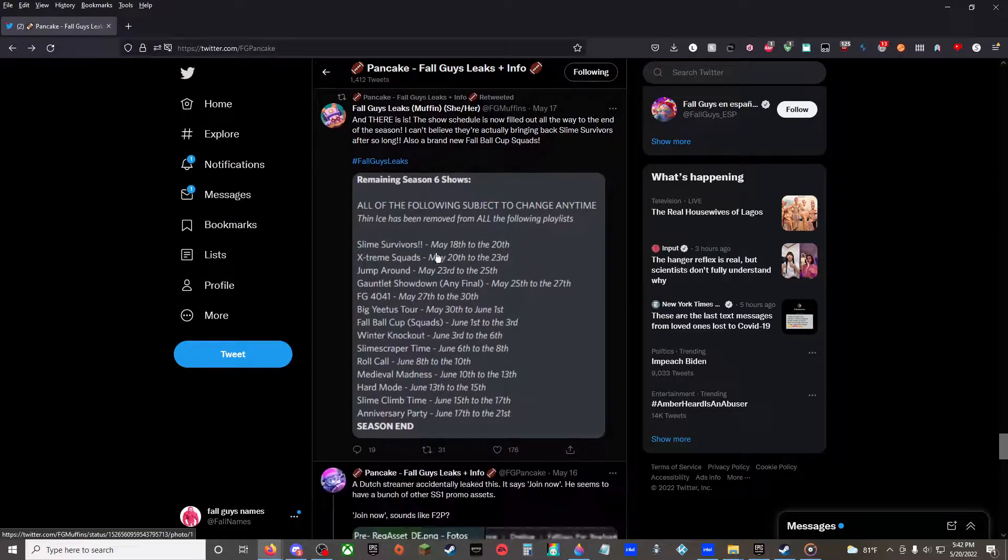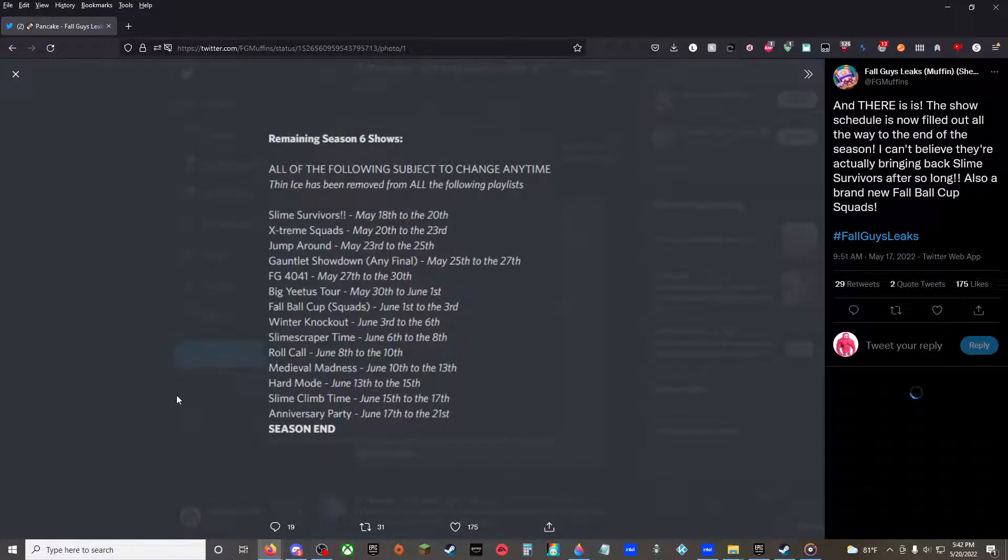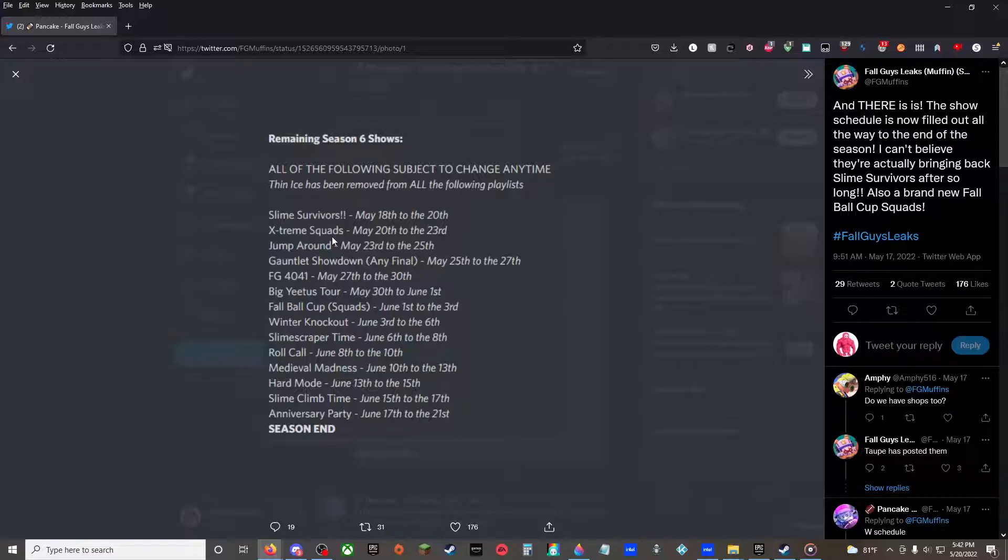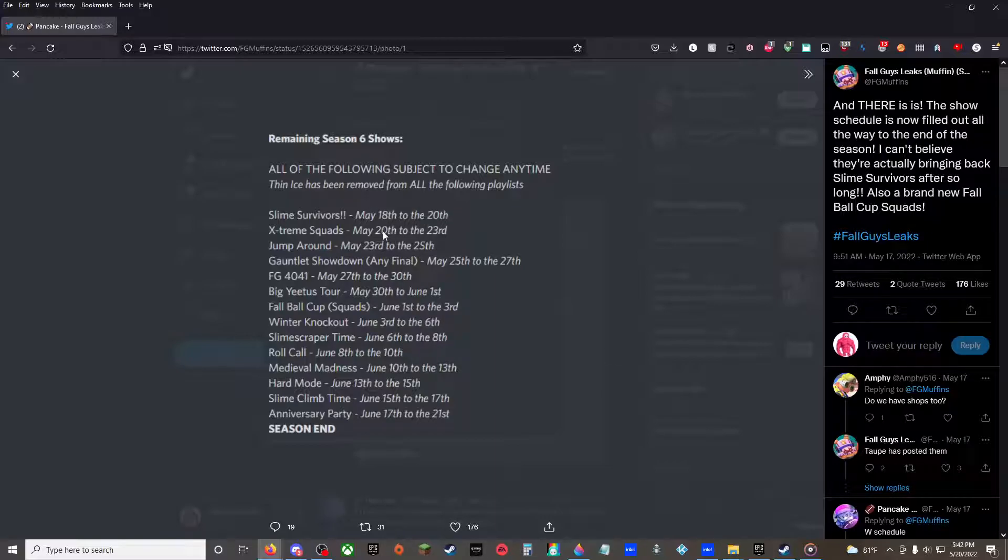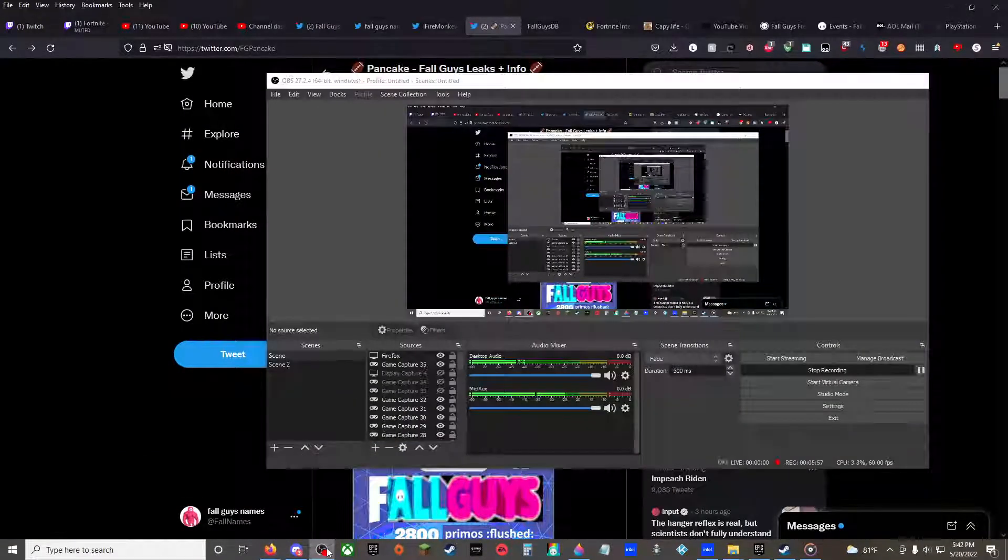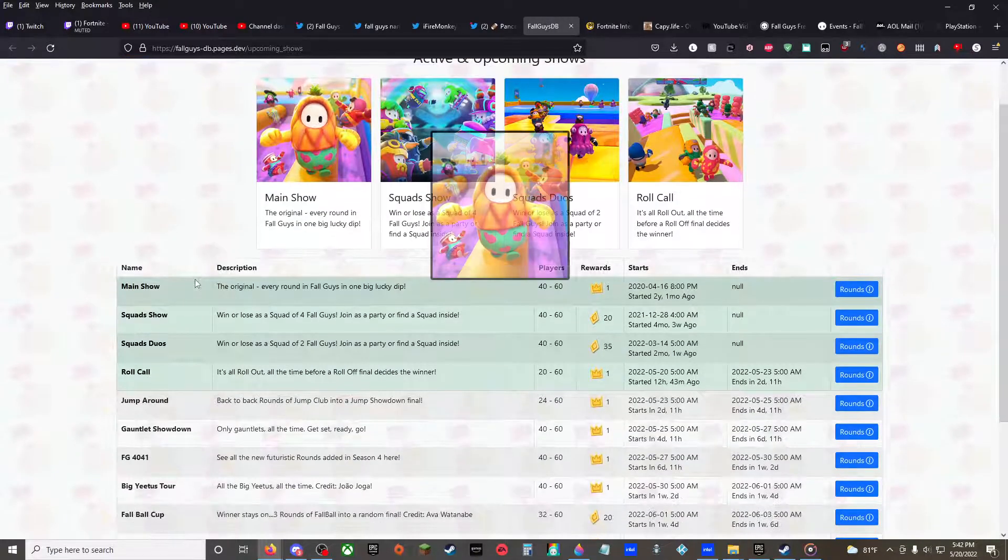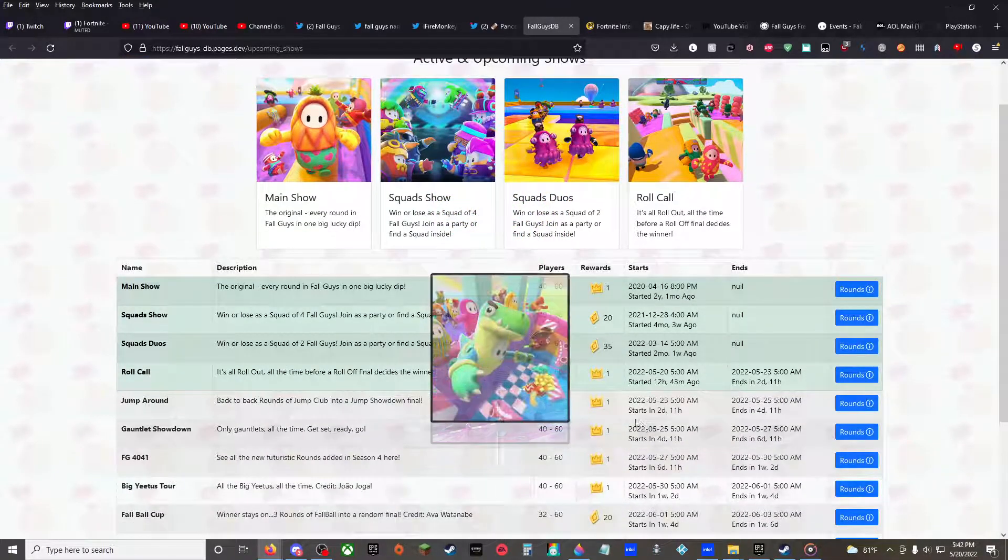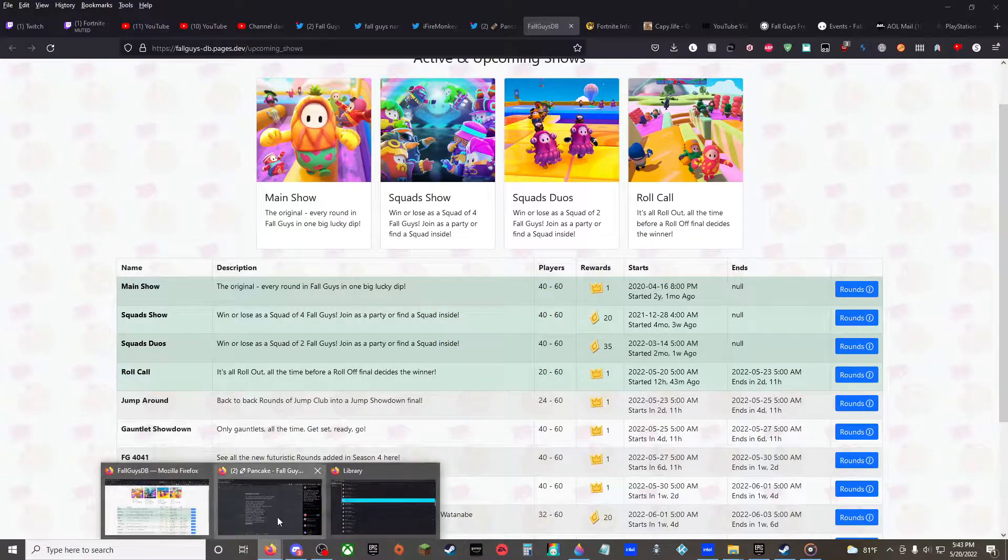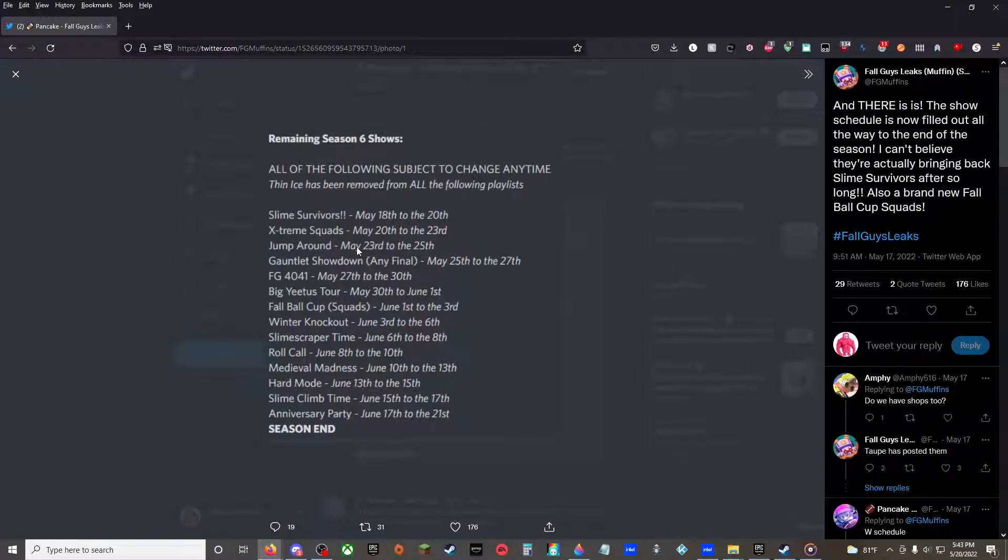Clizzy Event, this is from Muffin. These are the shells. It should be Extreme Squads right now but it is Roll Call right now. So after that it should be Jump Around and then Gauntlet Show. Hold on, let me just go to my main text. I have Fall Guys DB here. Yeah, after this it's Jump Showdown, Jump Around, and then Gauntlet Showdown. Any final. After Fall Guys 40-41 only. Season 4 games. Big Edis Tour, only rounds of Big Edis. May 30th to June 1st.